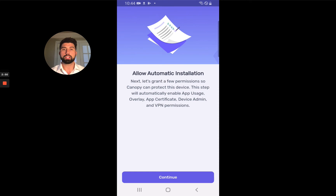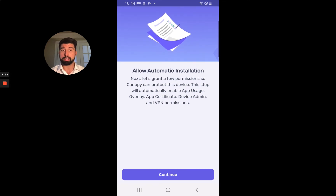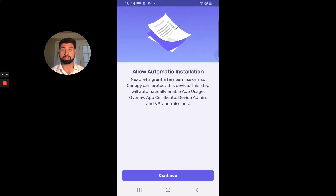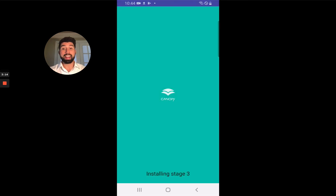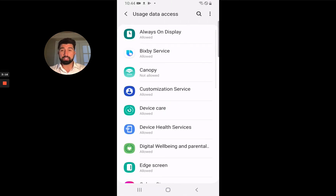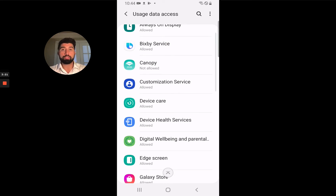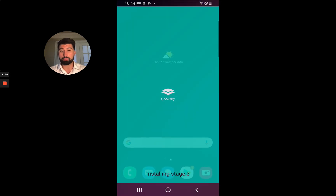Automatic installation is a great feature we developed where we do a lot of the settings changes for you, just to save you time. If you click Continue, Canopy is automatically going to start changing your settings to grant you parent control over the child's device — buttons are going to start being pushed without you having to touch anything. You can just sit there and wait for Canopy to finish its installation process.